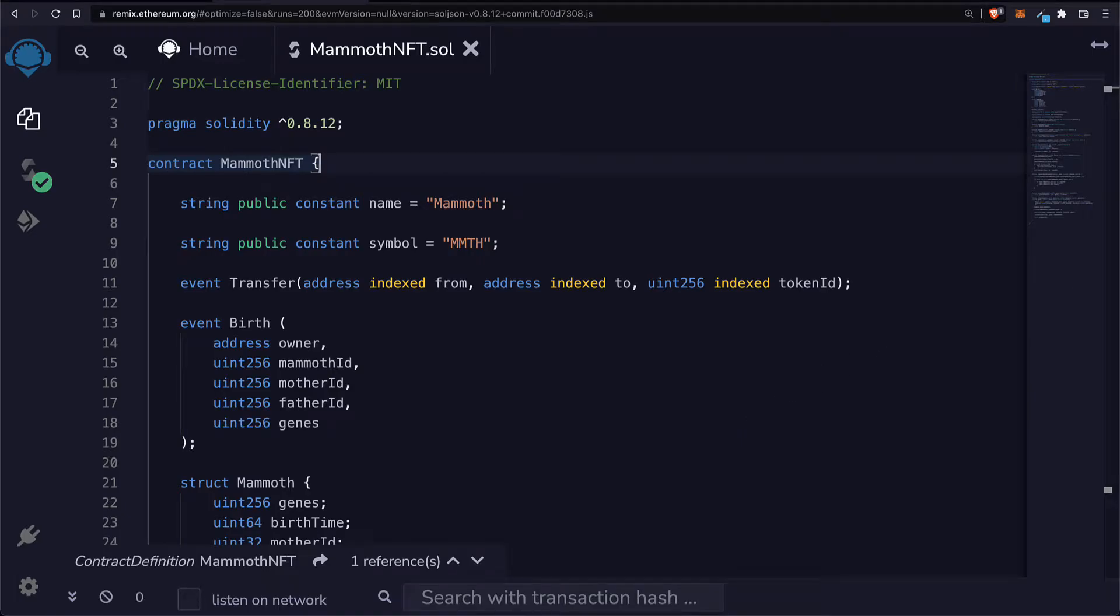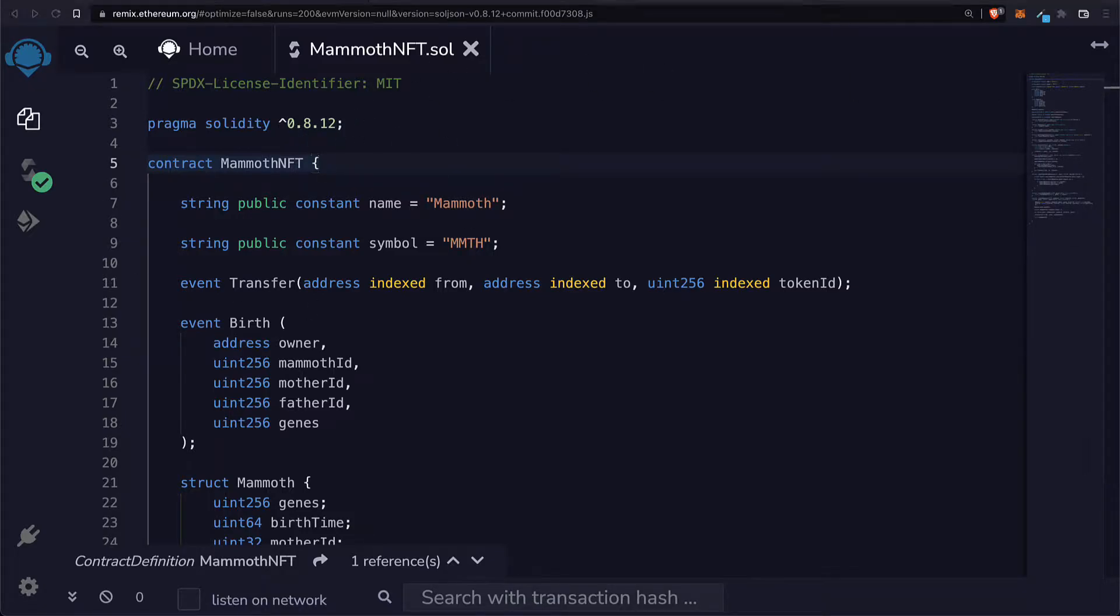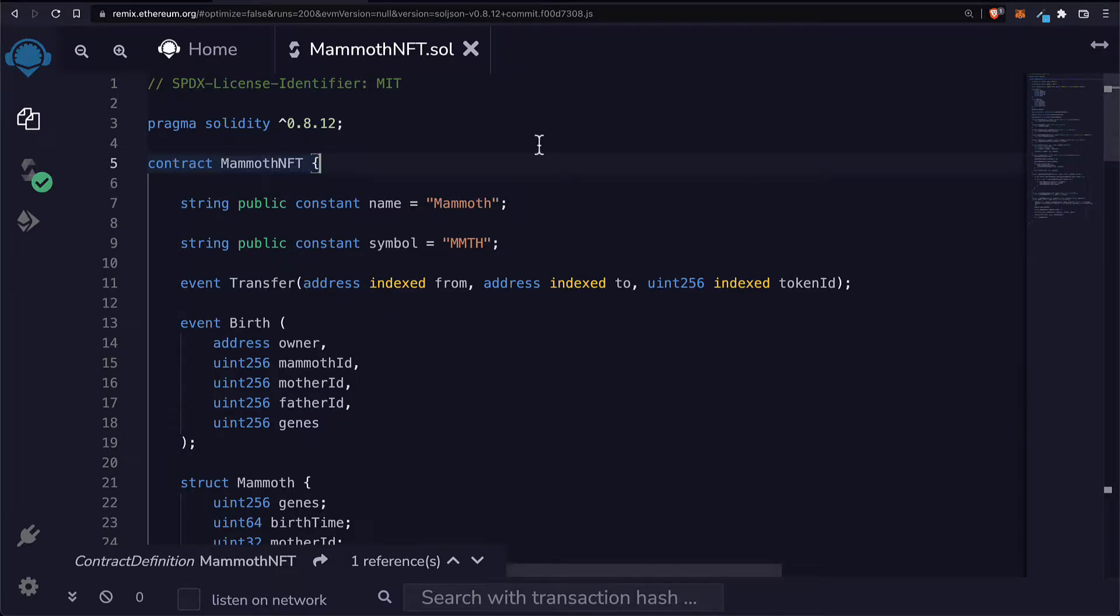Hello everyone and welcome back to deploying an NFT smart contract with Python. Previously we installed dependencies to use Web3 Python in Colab and we built a Solidity NFT smart contract from scratch. In this lecture we are going to learn how to compile the smart contract in Colab with Python.